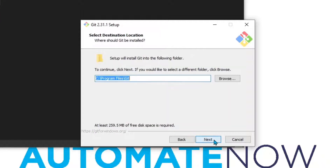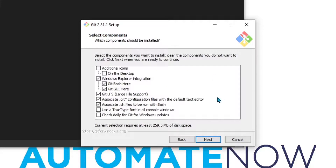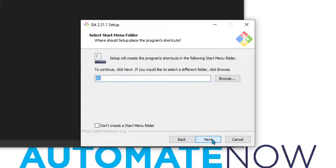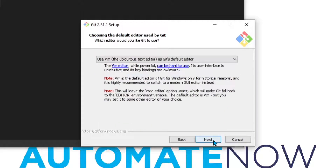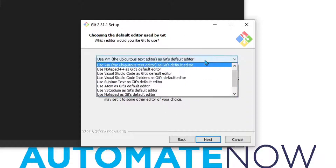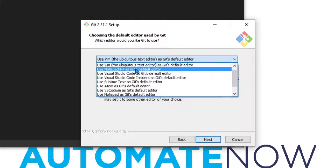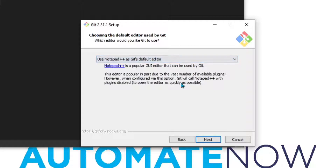Here we're going to click Next. We can choose where we want it to be installed — I'm going to leave the default and click Next. In the components section, I'm going to leave the defaults and click Next. It's asking about where to place the shortcuts, so I'll click Next. This window is asking about the default editor to be used by git. You're free to use the default one. I have Notepad++, so I'm going to select Notepad++ and click Next.